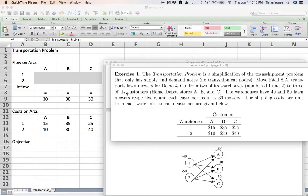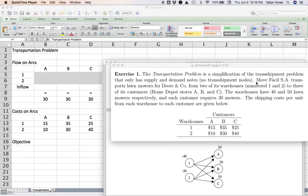Supply nodes only have arrows going out of them, and demand nodes only have arrows entering them. For this problem, there's a company called Movifacio transporting lawnmowers for John Deere from two warehouses — nodes one and two in the picture. They go to three customers, for example three Home Depot stores, which I'll call A, B, and C.